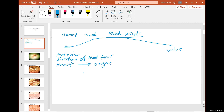Heart to organ — this is why a vessel that enters an organ is always an artery. For veins, the direction of blood flow is from organs to the heart. That's why vessels that exit an organ are veins. Arteries carry blood away from the heart toward the organ; veins carry blood away from the organs toward the heart.